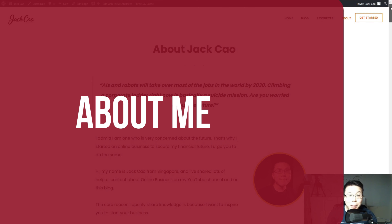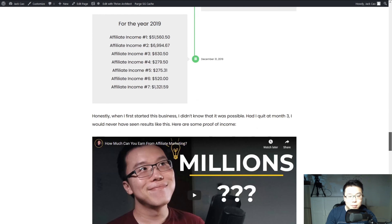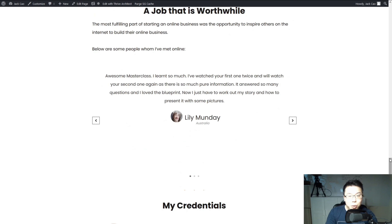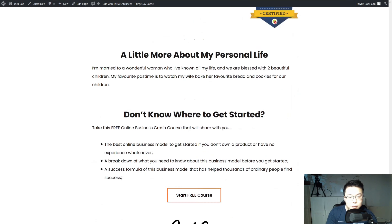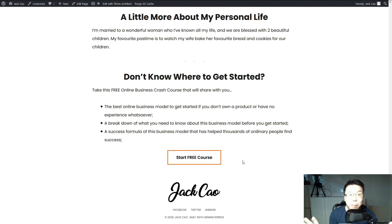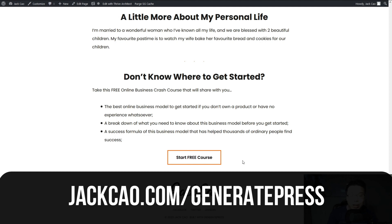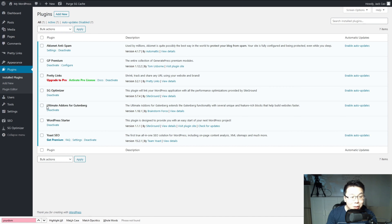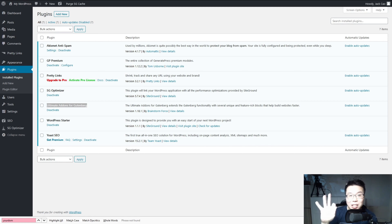Now I'm going to show you how you can create an About Me page like this - where there is a timeline, you can include a video, put in testimonials, put in your credentials, and a button. All this without using a landing page creator plugin. But you need two things: one is the GeneratePress Premium, and the other is a plugin called Ultimate Add-ons for Gutenberg. These plugins are what I recommend for the best functionality and speed - I've talked about this on another video.